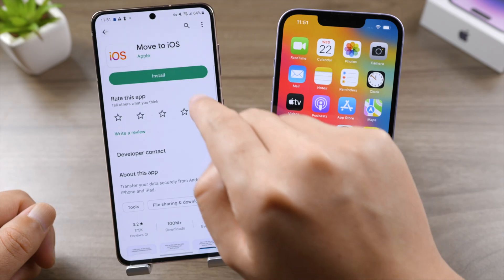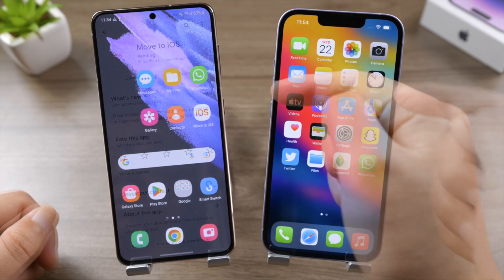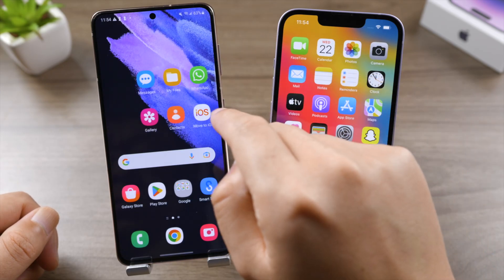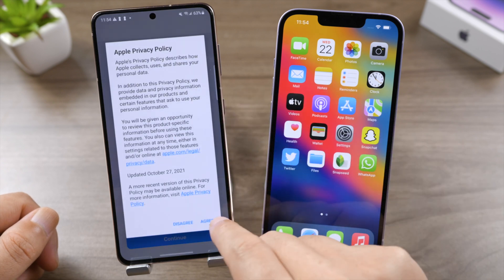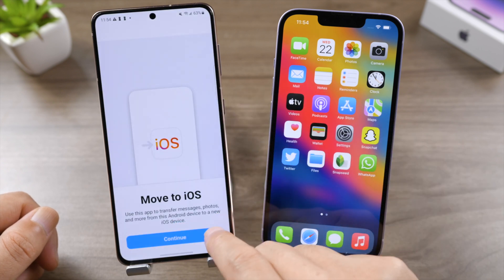First, install Move to iOS from the Play Store on your Android. Launch it and follow the on-screen instructions until you are on the 'Enter One Time Code' screen.